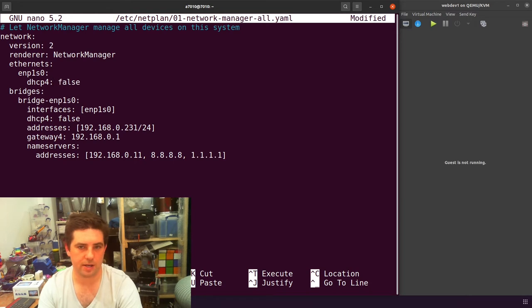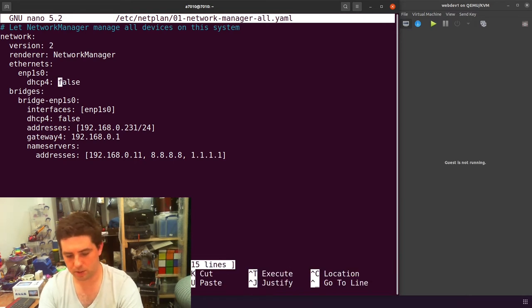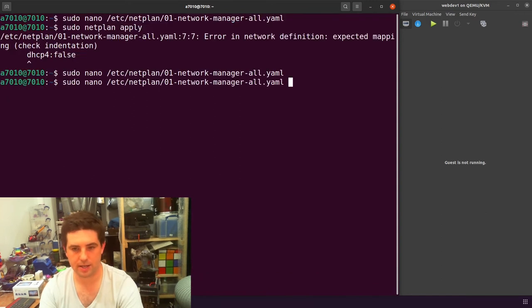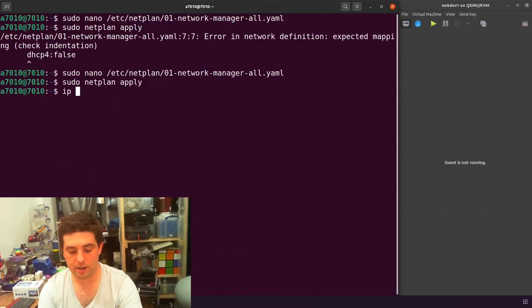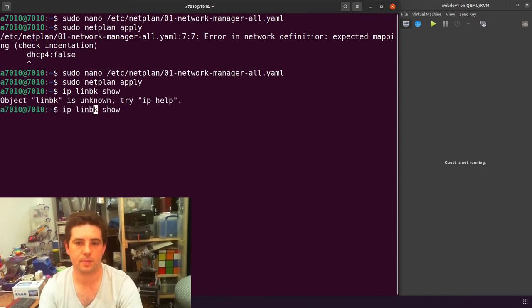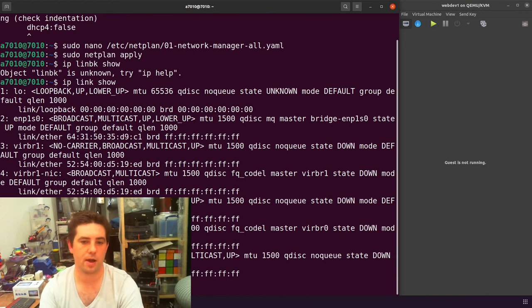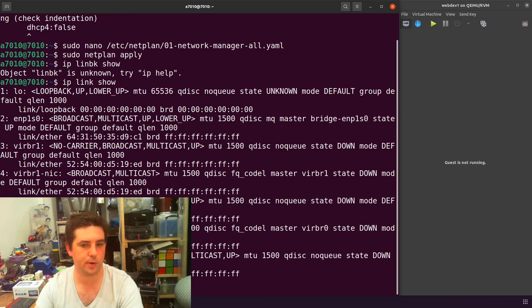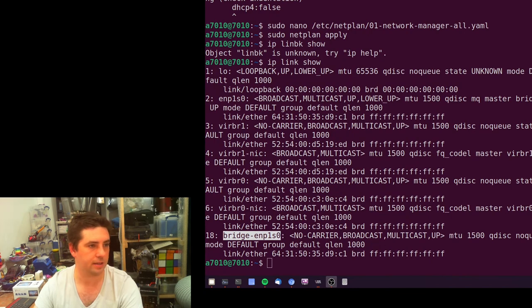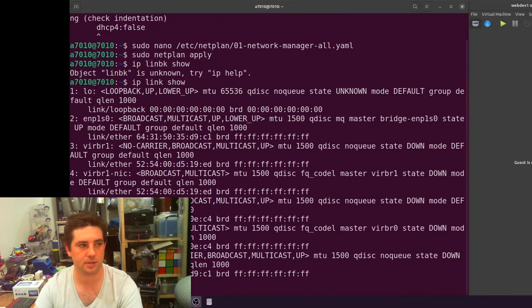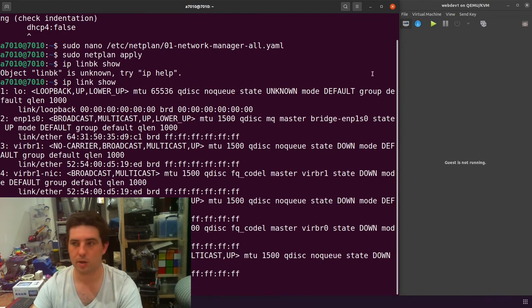I haven't added a space between my setting and its value. We'll just close that out and do that again. Sudo netplan apply. In our IP link show, we should now have down here a separate interface, bridge ENP1S0. You can see it down there, bridge dash ENP1S0.